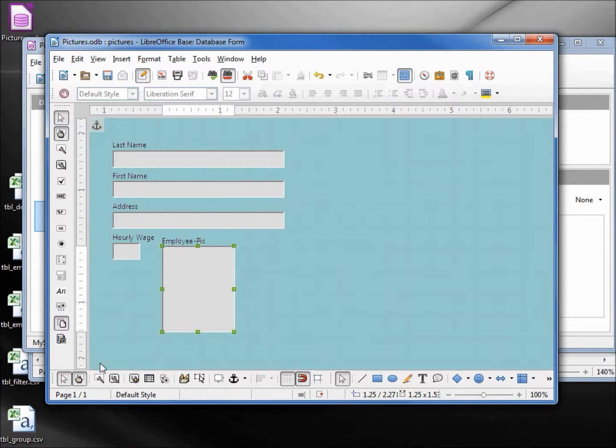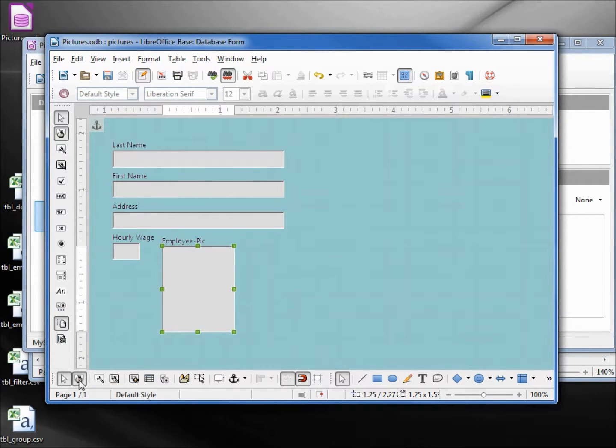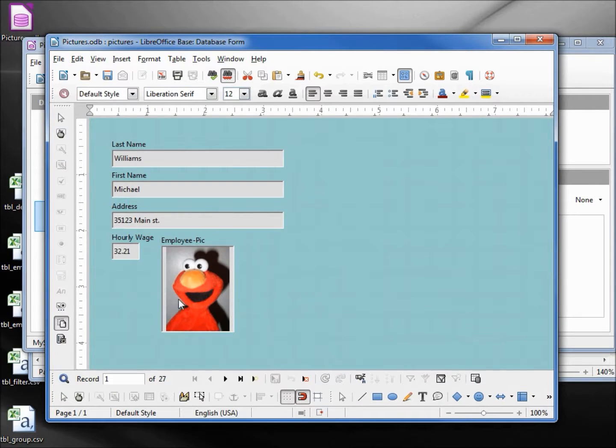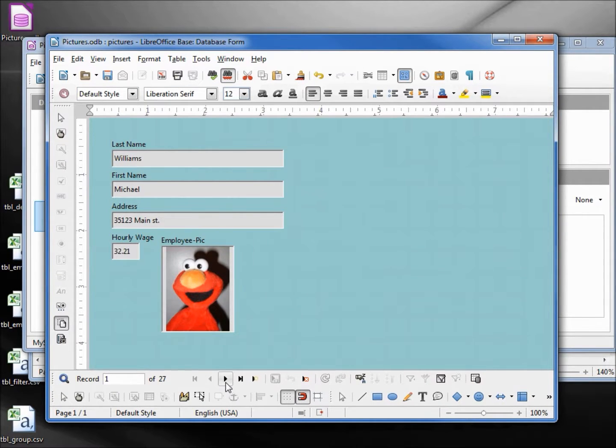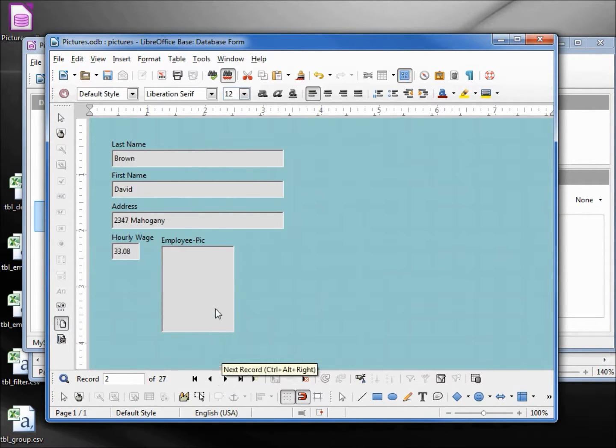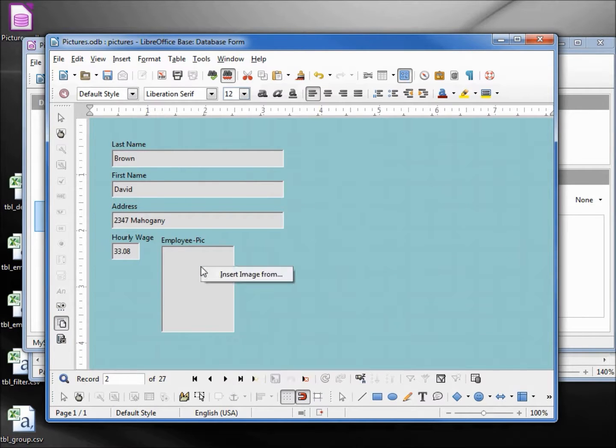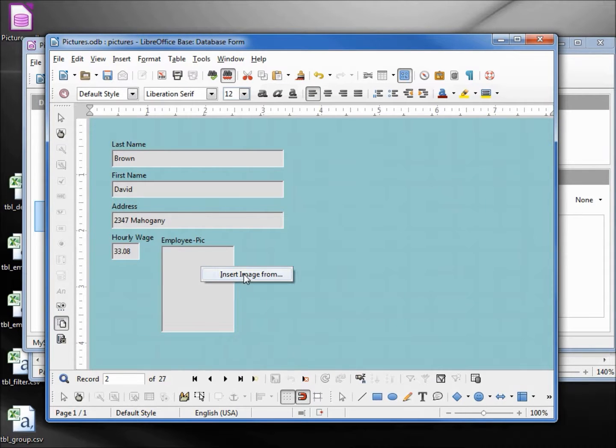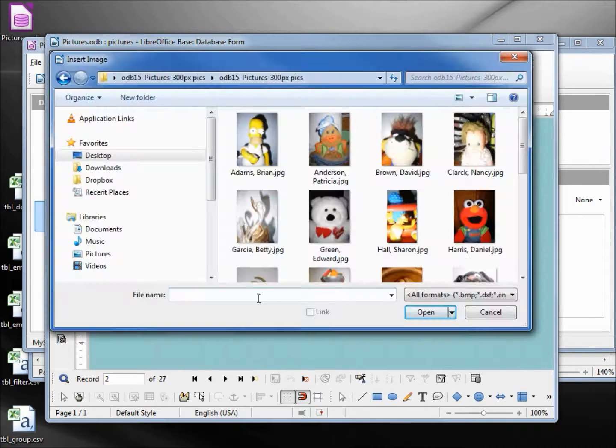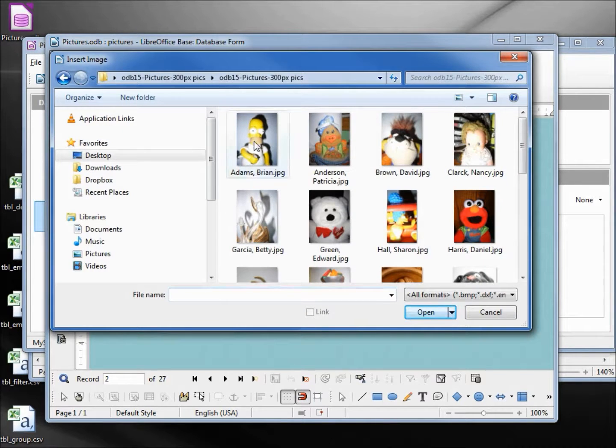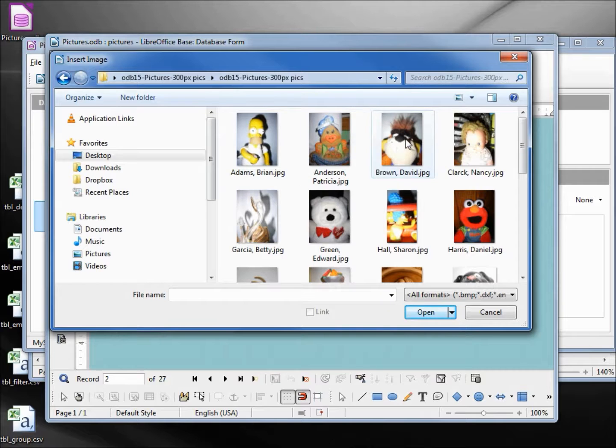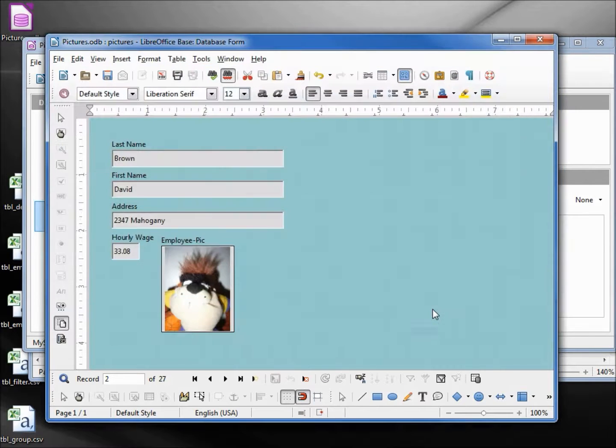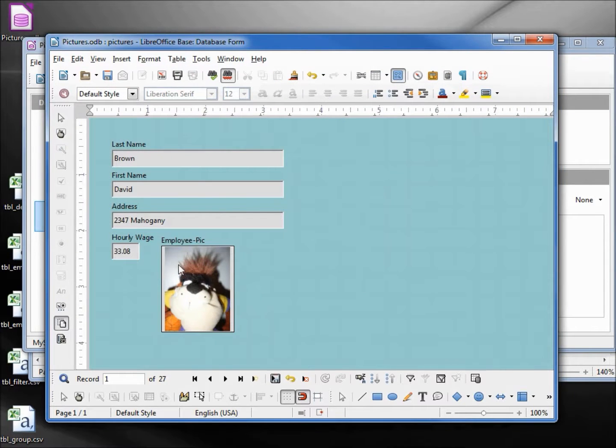Now let's see how this looks. I'm going into design mode, and there's the picture that we added from the MySQL workbench. Going to the next one, I want to add in another picture for David Brown, so I'm going to right-click. I see insert picture from, and here we have all the pictures. I'll select David Brown, and there he's added in. We can save this.